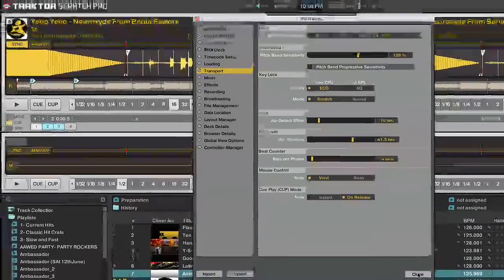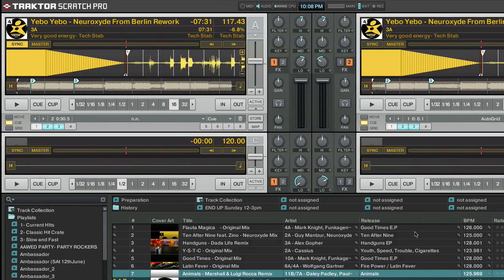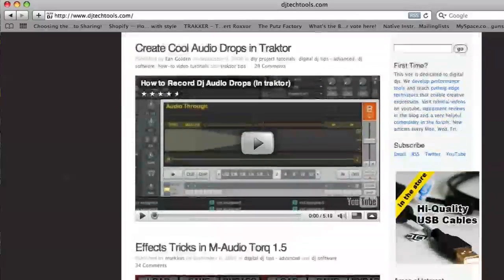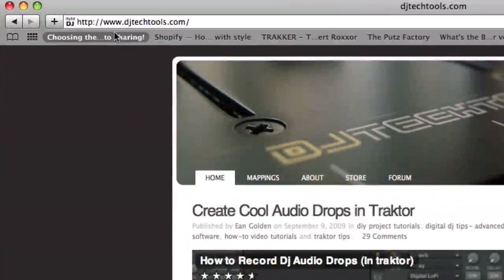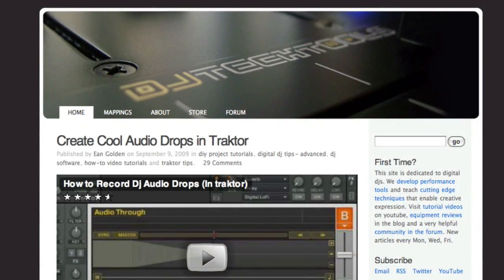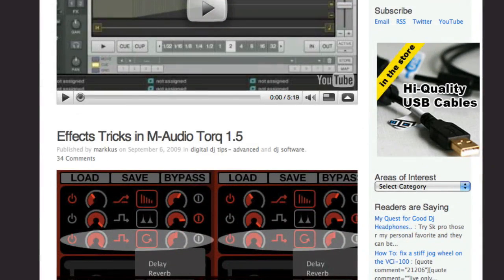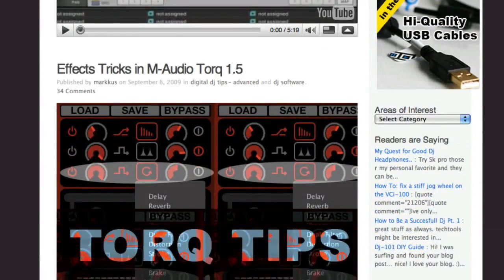So, that's just about it for Tractor 1.2. Don't forget to visit us on the web at djtechtools.com, where we've got lots of other things for you, including videos, tutorials, reviews, and more.